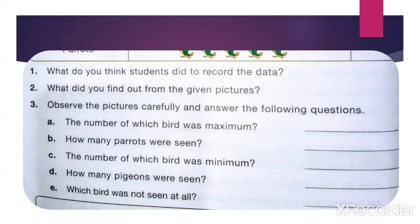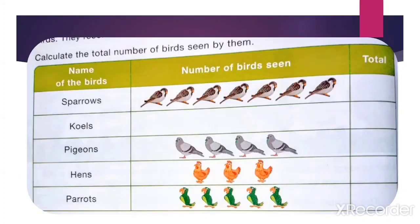See the first question: What do you think students did to record the data? This is the data collected by the students — they collected the total number of birds seen by them. Next: What did you find out from the given pictures? We found the number of birds seen in a bird sanctuary. Next: Observe the pictures carefully and answer the following questions.